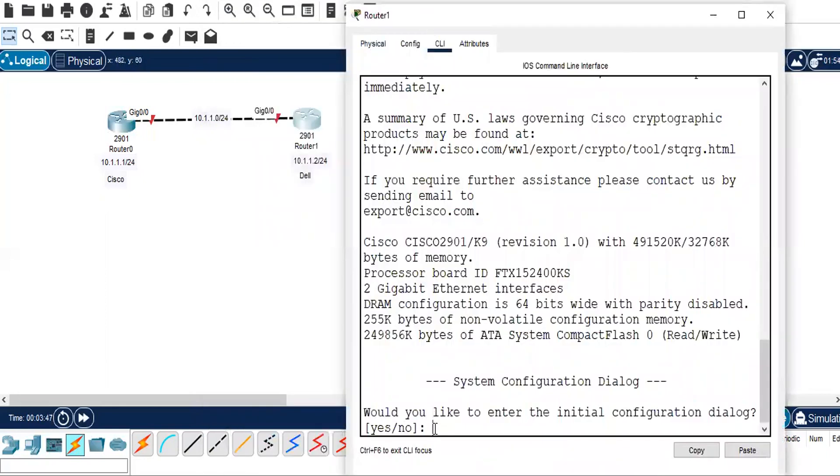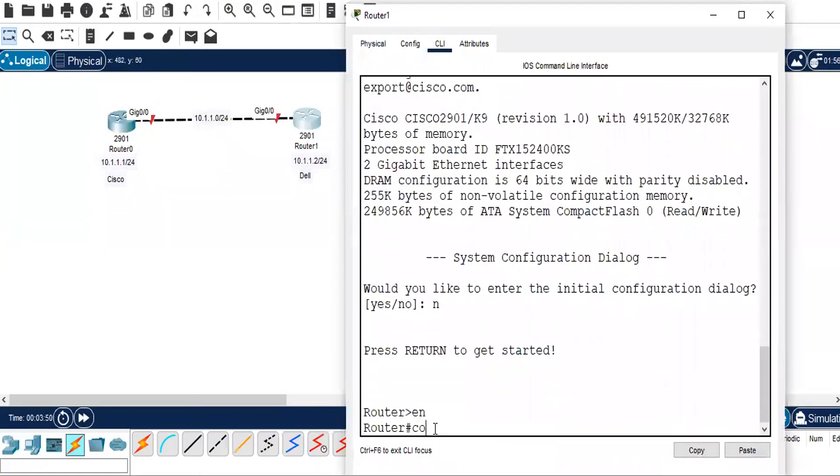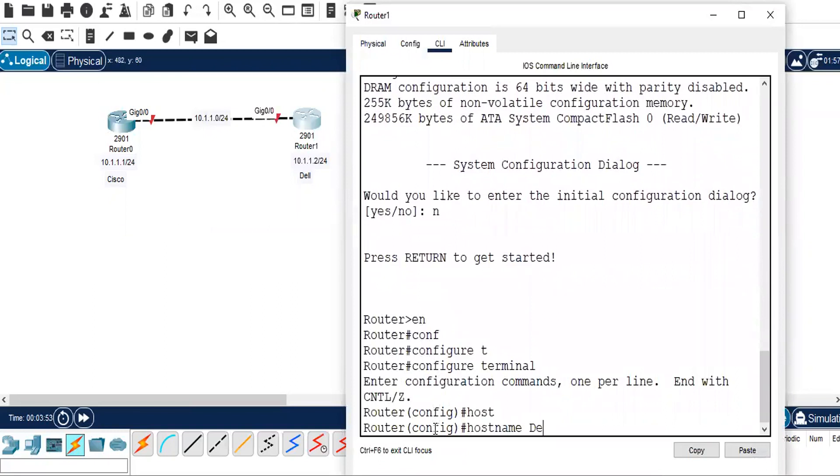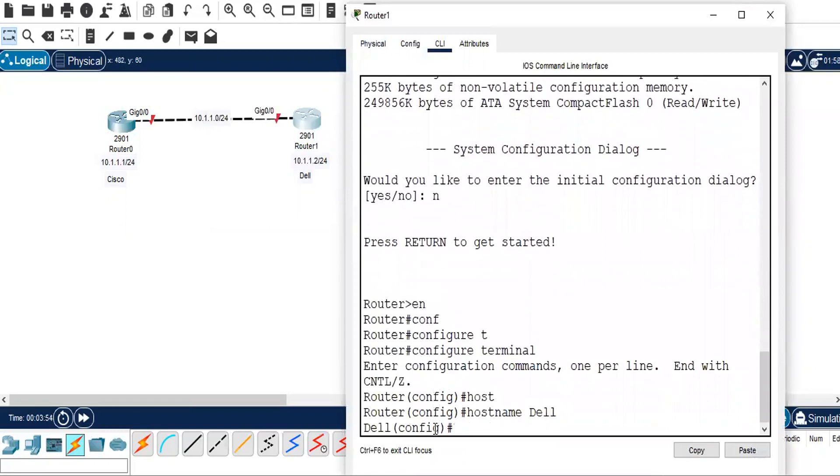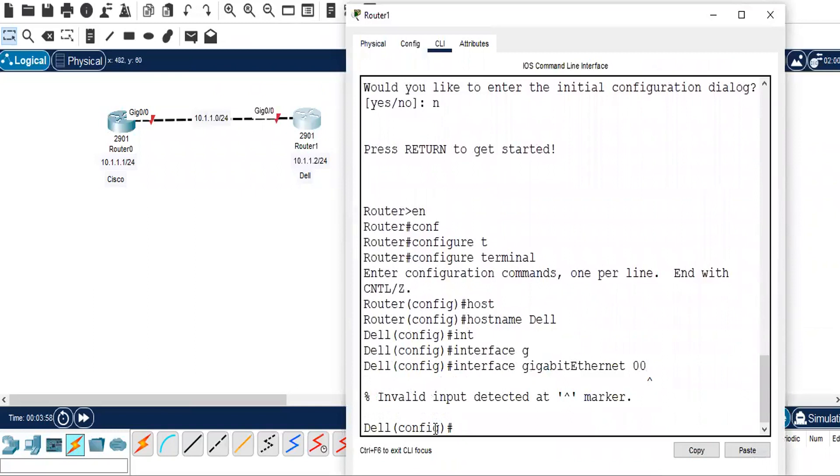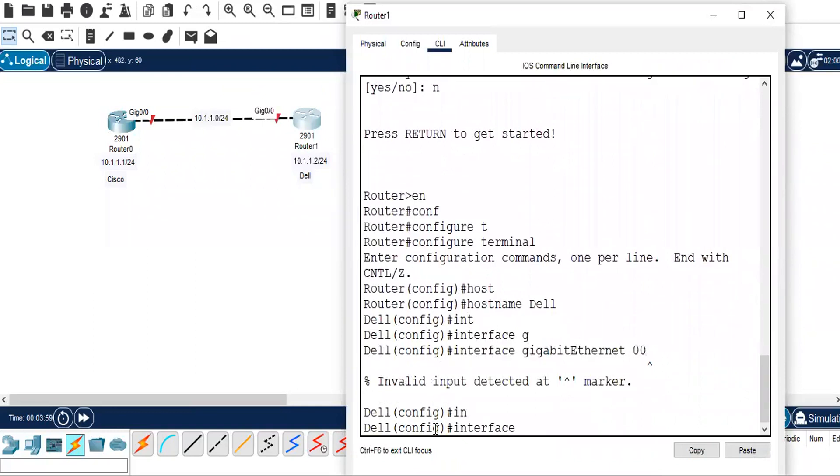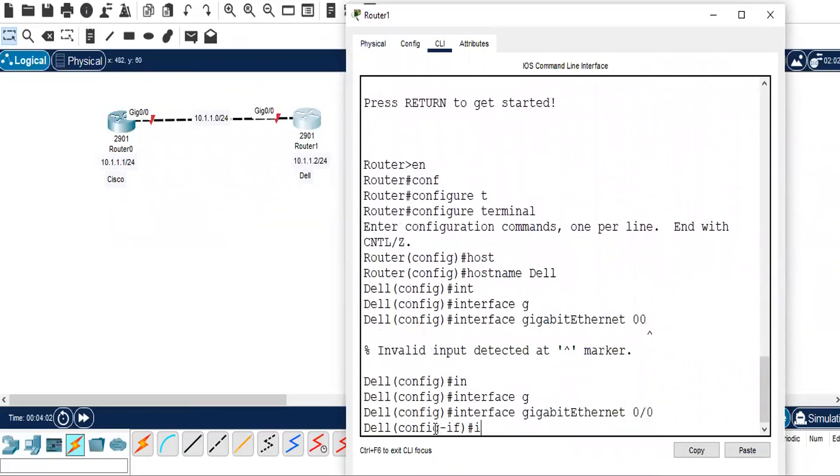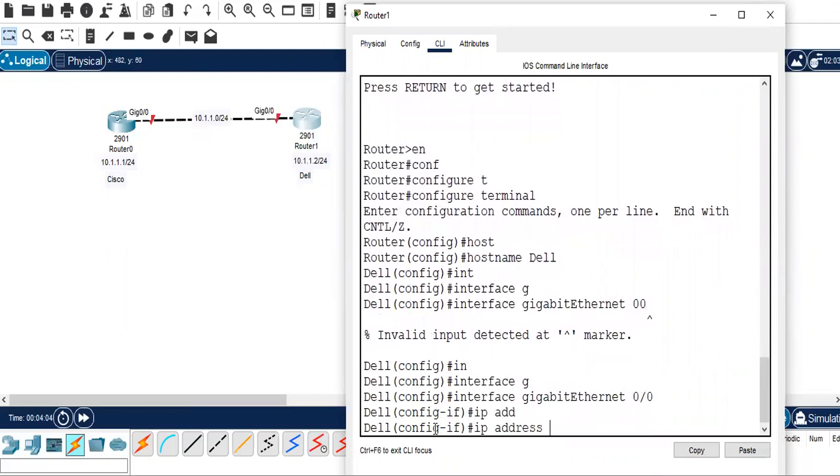I'm in Router 1, so we need to change that as hostname Dell. Configure terminal, hostname Dell, and we will go to interface GigabitEthernet 0/0, IP address 10.1.1.2 with slash 24 for the subnet mask.